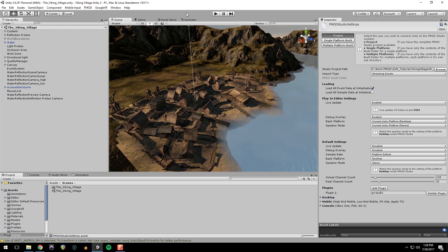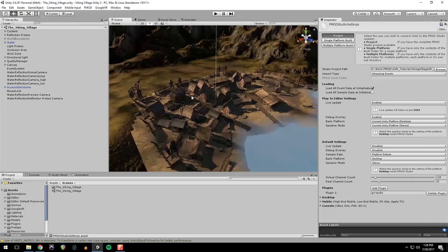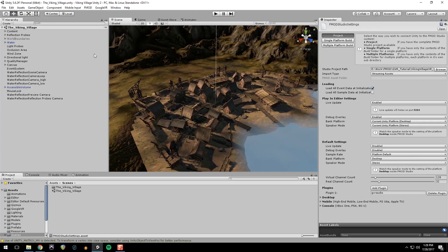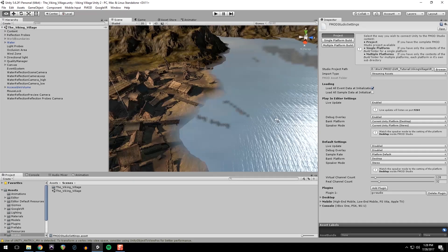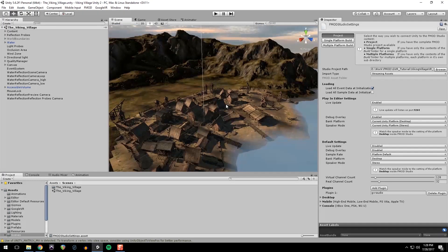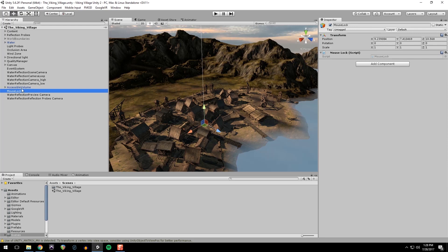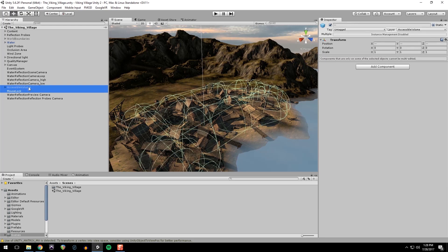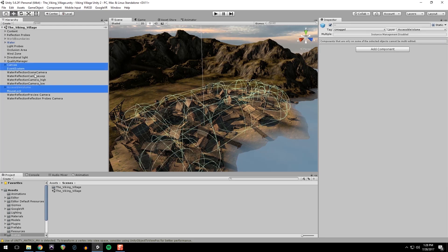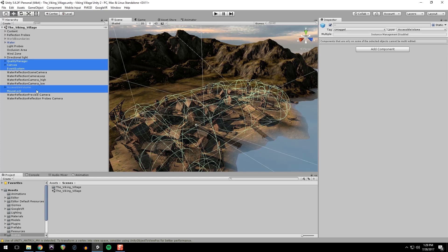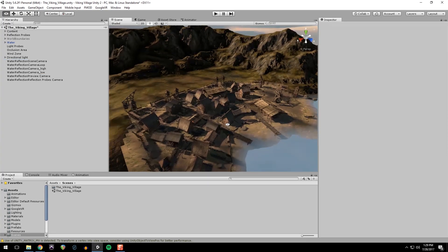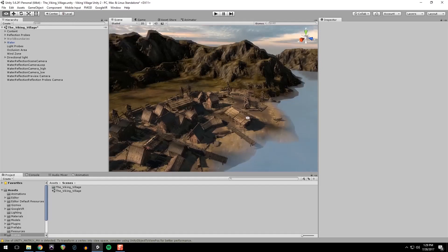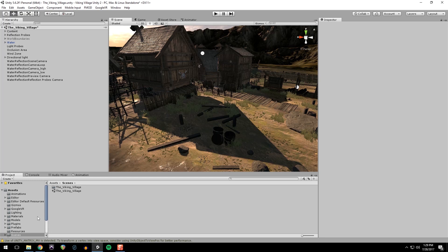And in our village here, we're going to just change a few things so that we can use it for VR. Mouse lock, accessible volume, the canvas and event system, and the quality manager can all be deleted. Quality manager is what held all the cameras that they were using. We don't need those for this because we're going to be replacing it with the SteamVR prefabs.